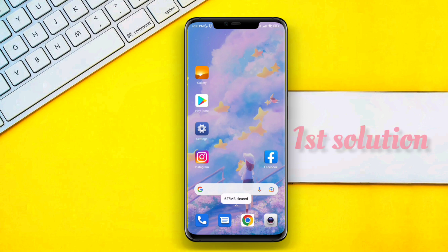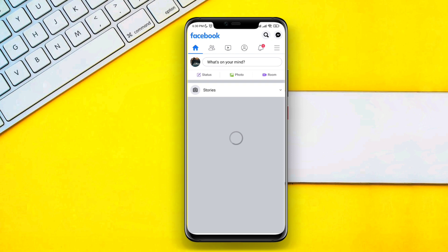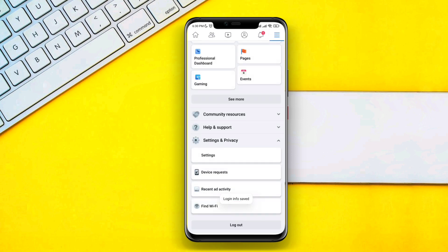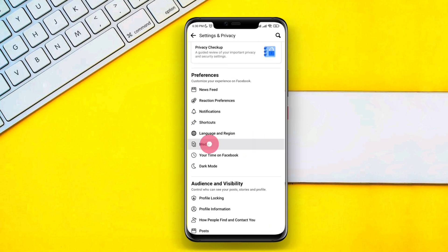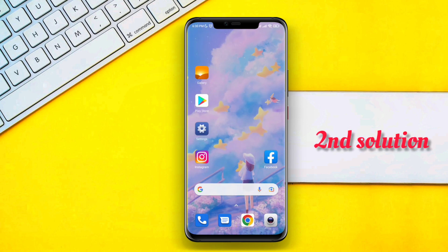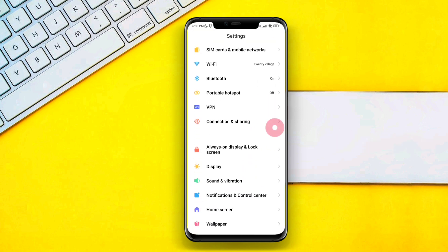First solution: open the Facebook app, tap on the three-dot menu, scroll down to Settings and Privacy, then tap on Settings. Find the Media section, tap on it, and choose 'Sounds in the app.' Toggle this on, then close the app.